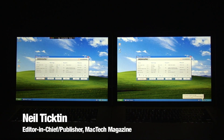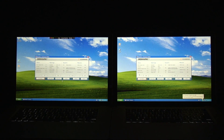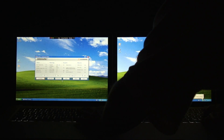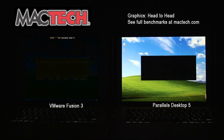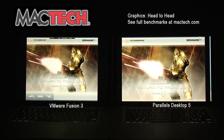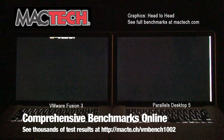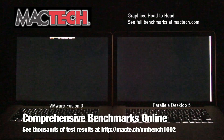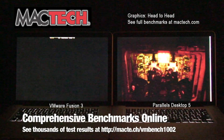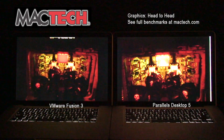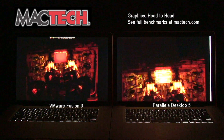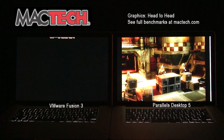One of the questions we get asked quite a bit here at Mac Tech is about how graphics processing works under virtualization. We've set up a couple of machines side by side. We're running VMware Fusion 3 on the left and Parallels Desktop 5 on the right, both under Snow Leopard 10.6.2 on a MacBook Pro, with graphics processor set to best performance. We get into the heart of it much more quickly on Parallels Desktop 5, and there's definitely a smoother feel to Parallels Desktop over VMware Fusion.